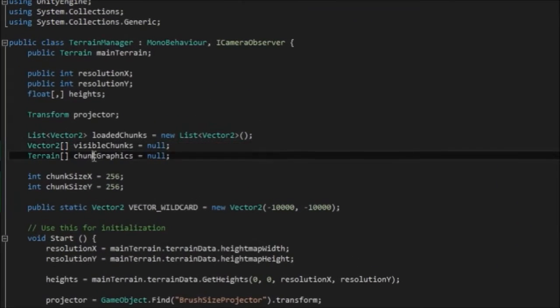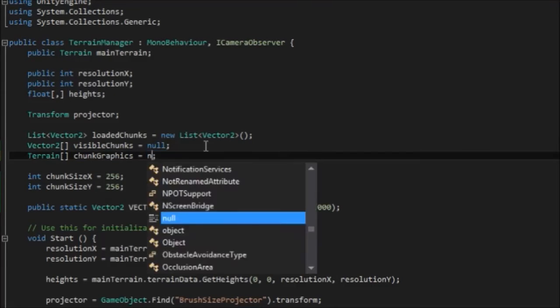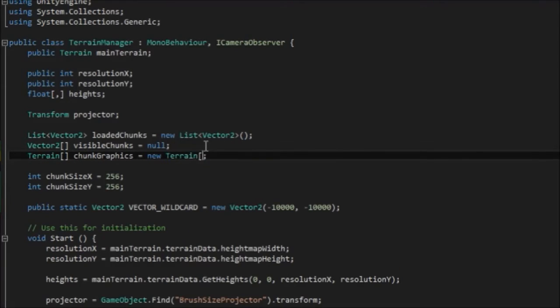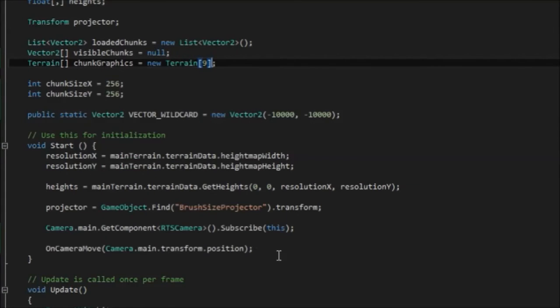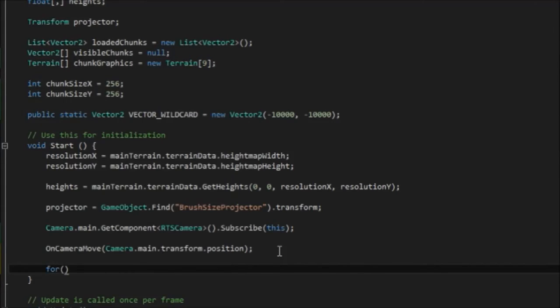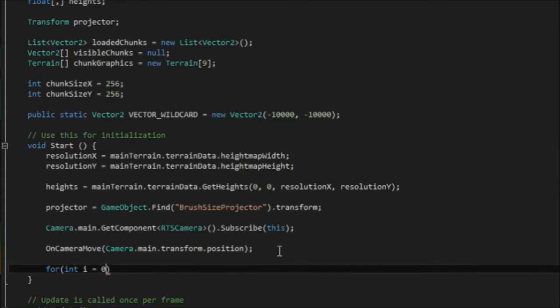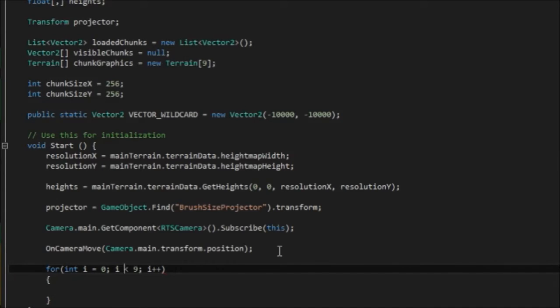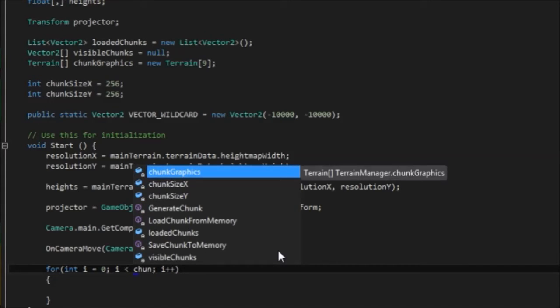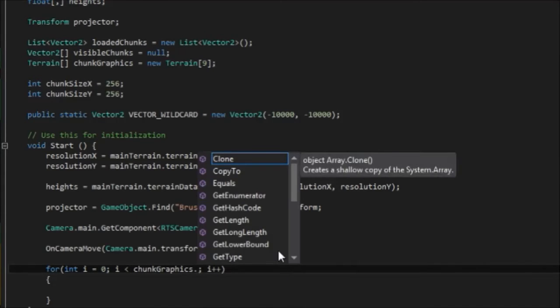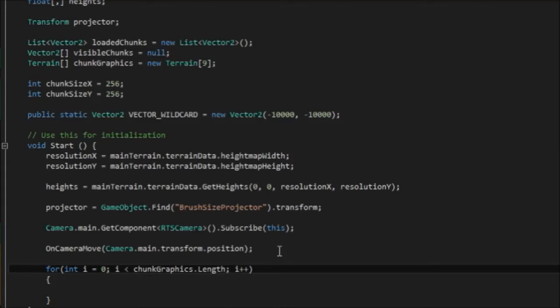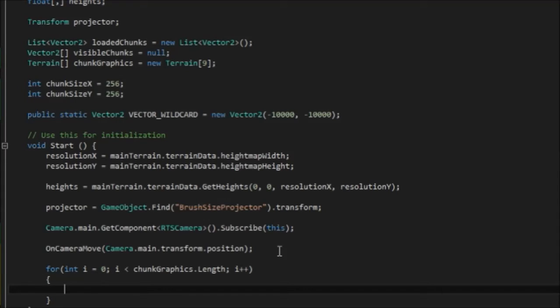So at the start, we actually want to initialize this array to contain nine terrains. So I'm going to replace this null with a new terrain. And I'm going to give it nine elements. And then in the start, I'm going to add a for loop to populate those terrains, each with a terrain object inside that index in the array. And I'm going to do trusty i for our loop counter. i is less than nine. i++. Actually, I'm going to change this nine to chunkgraphics.size, just to not be such a hypocrite about my constant thing earlier. I believe, yeah, chunkgraphics.length there to get the length of that array.